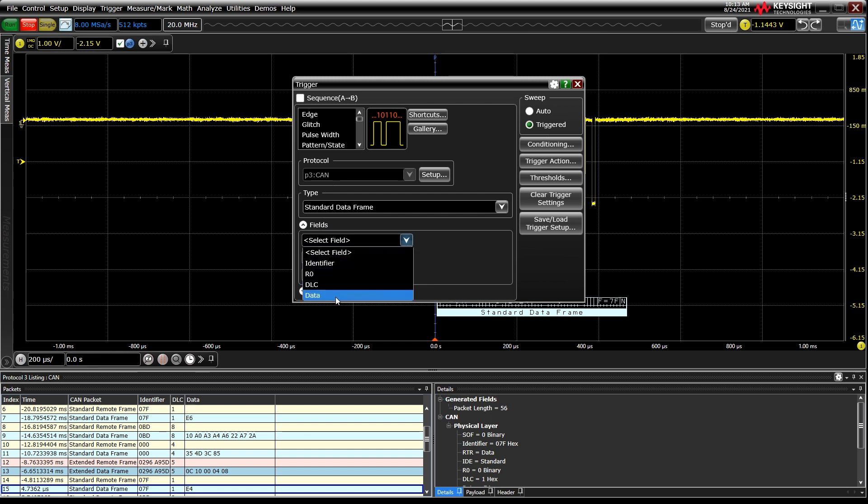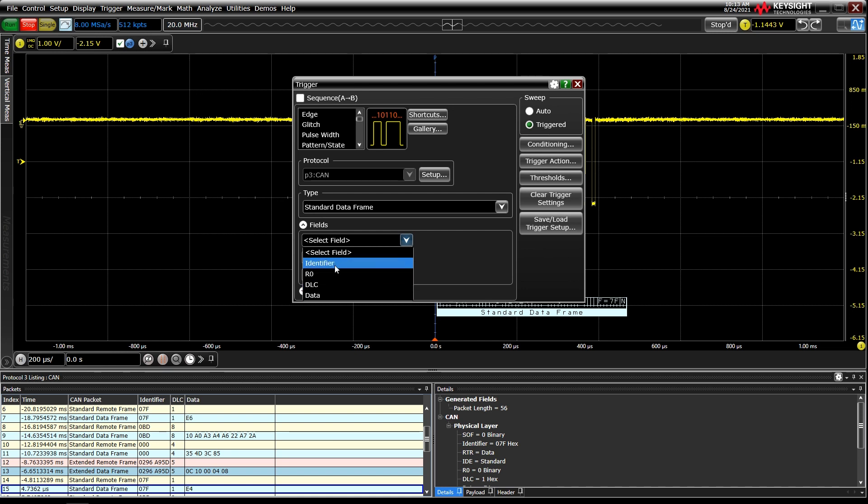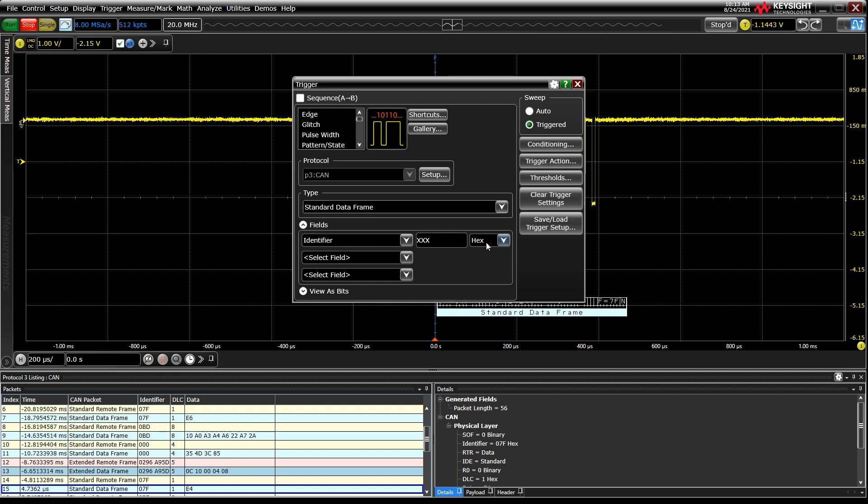For CAN, we can define things like the packet identifier or data length code, among others, depending on the type of packet we select.